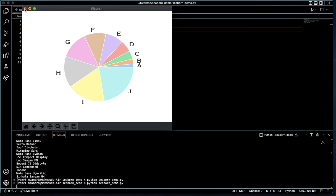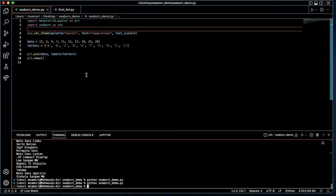I encourage you to mess around, get in there, and see what else you can do with Seaborn to customize your graphs and charts.